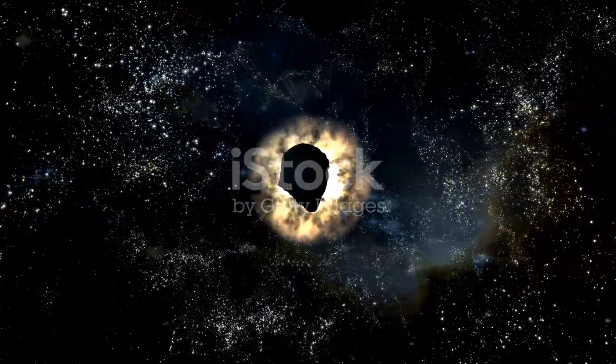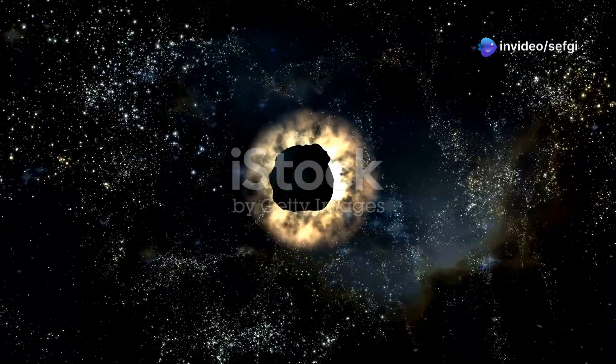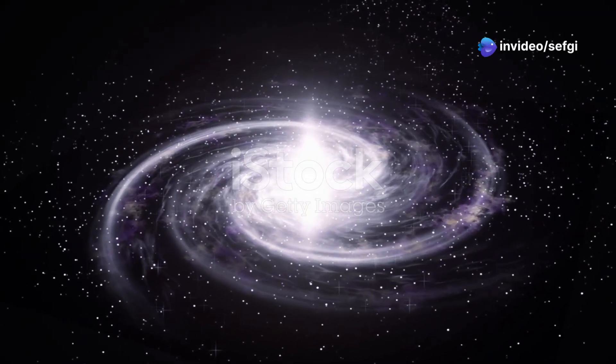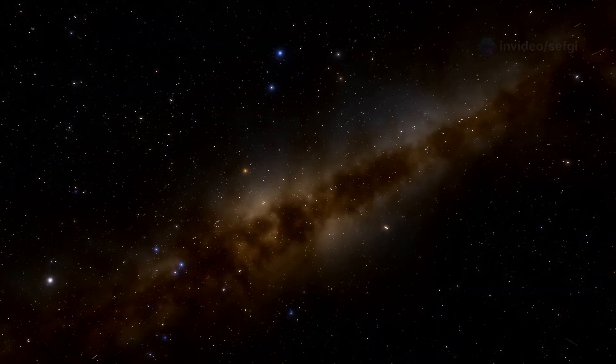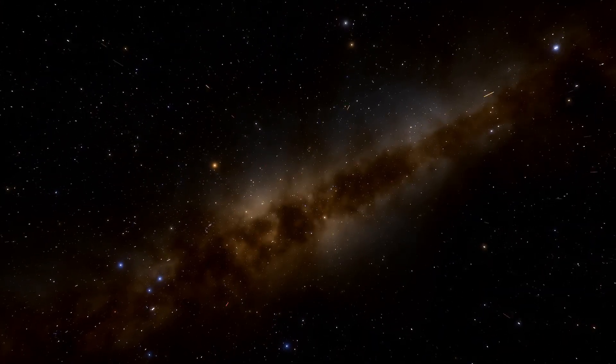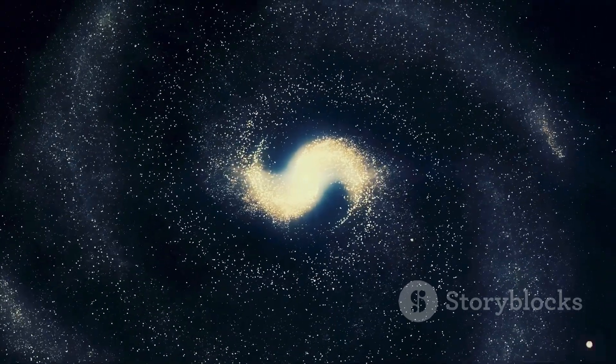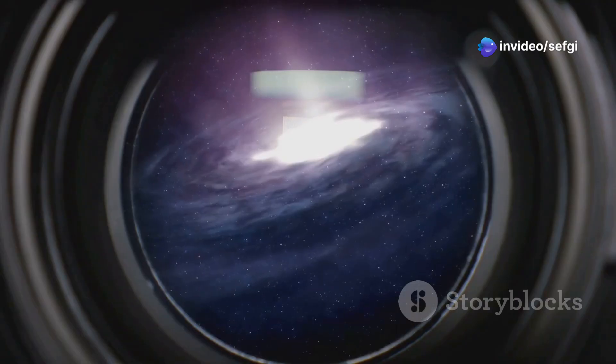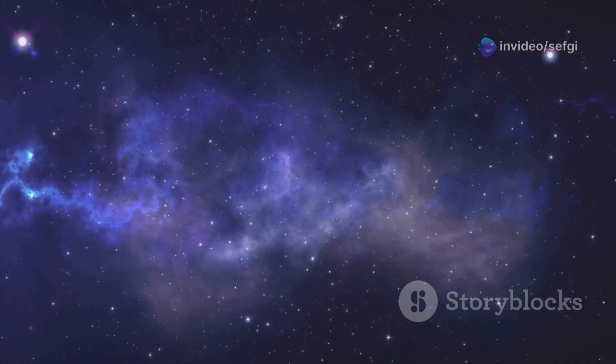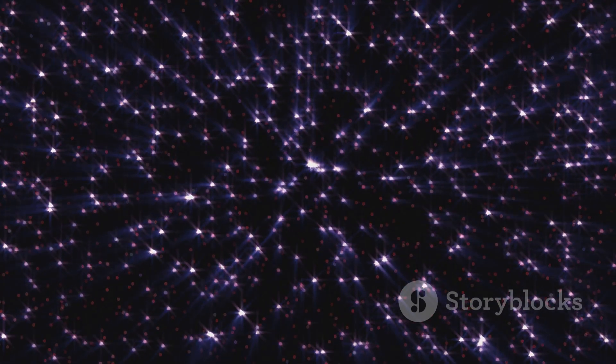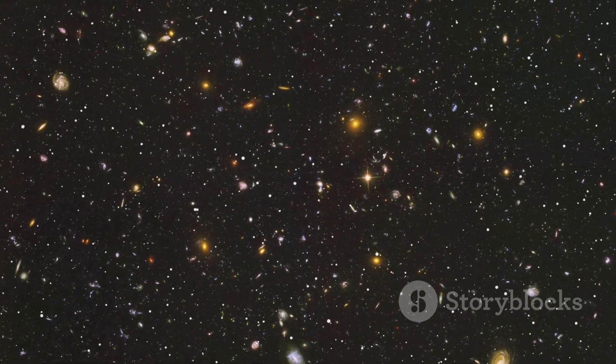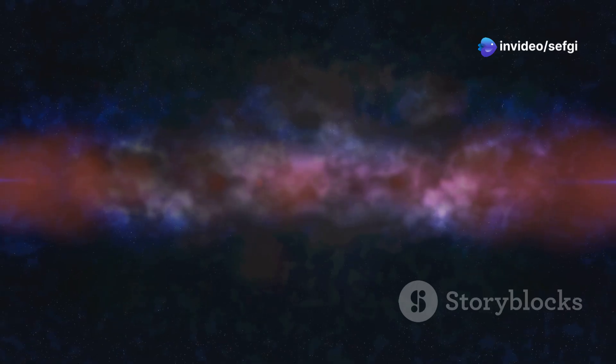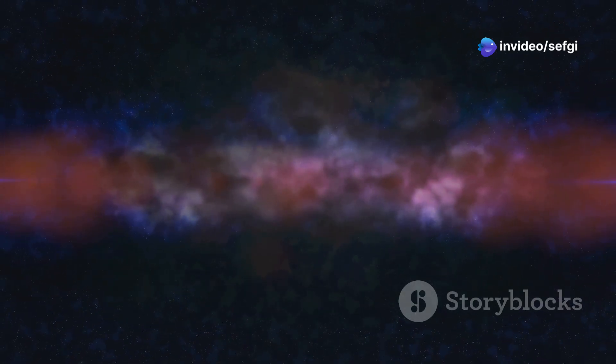While the Boötes Void is called the Great Nothing, it's not completely empty. Astronomers have found a few dozen galaxies scattered within its vast expanse. These galaxies are like tiny islands in a vast cosmic ocean. They're clumped together in a strange tube-like structure stretching across the void. These galaxies are fascinating to scientists. They're likely some of the oldest galaxies in the universe. They formed in the early days after the Big Bang. Studying them can teach us about the conditions in the early universe. They can help us understand how galaxies form and evolve in extreme environments.